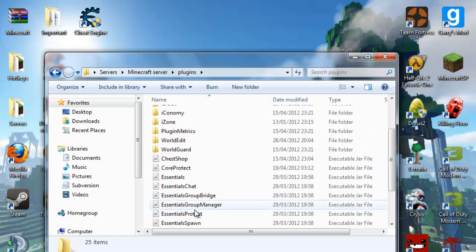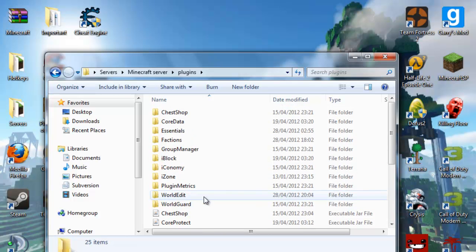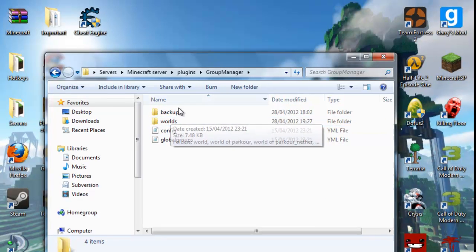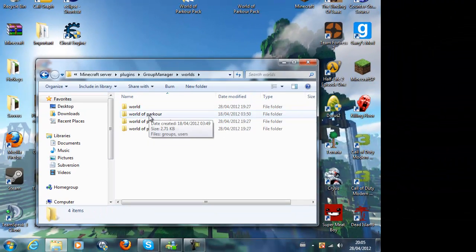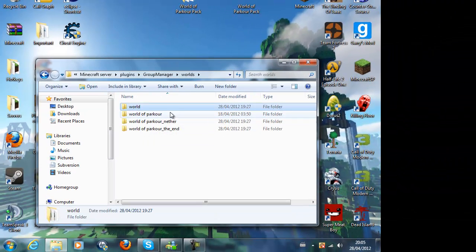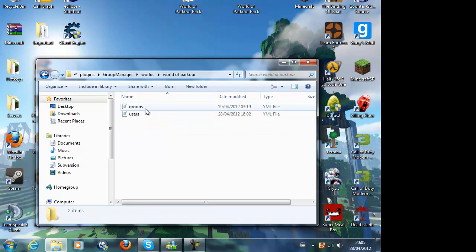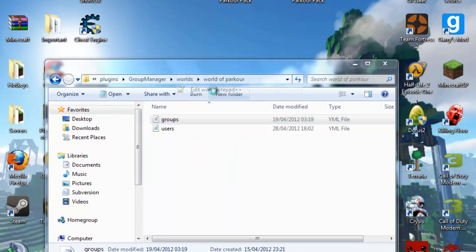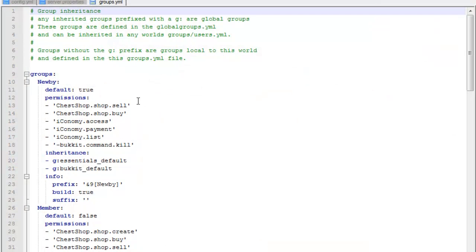You also want to have Group Bridge. So go to your world file, whatever that's called. Go to groups, open with Notepad++ if you got that. I highly suggest getting Notepad++, it's free to download.